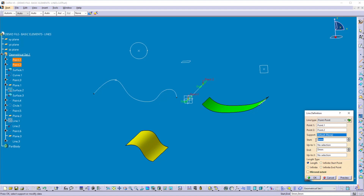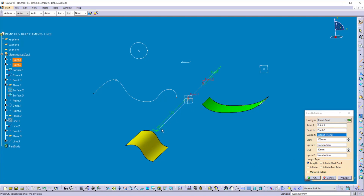Suppose I want to start this line at 100 millimeters before the first selected point, so I'll put 100 here, and I want to end this line at 50 millimeters after the second selected point, so I'll put 50 here. Now you can see the line starts at 100mm before the first point and ends at 50mm after the second point. If you want 50mm on both sides, there is a 'Mirrored Extend' option — check that box and the start window is disabled, giving you 50mm on both sides of the selected points.